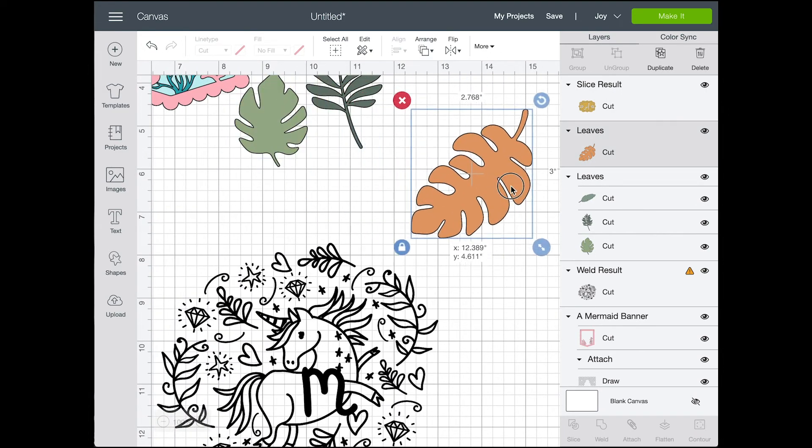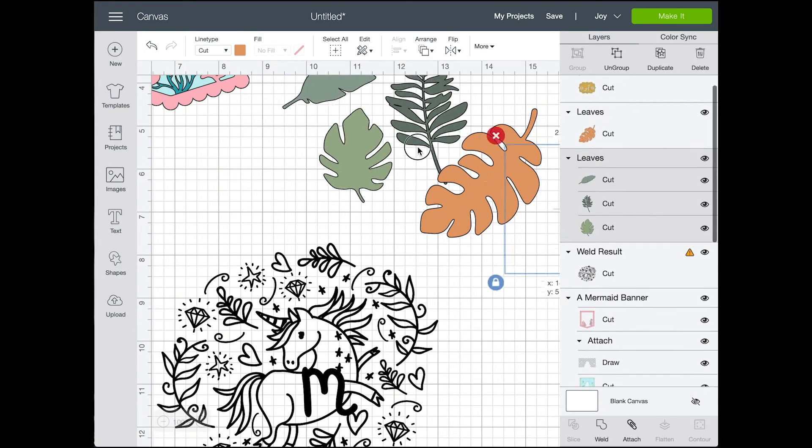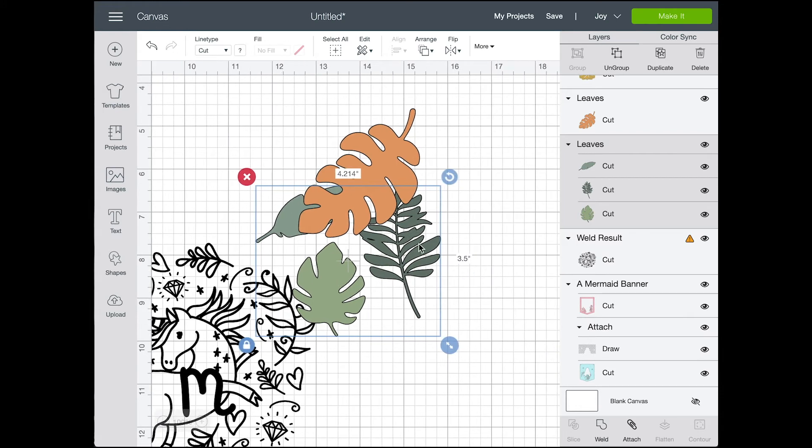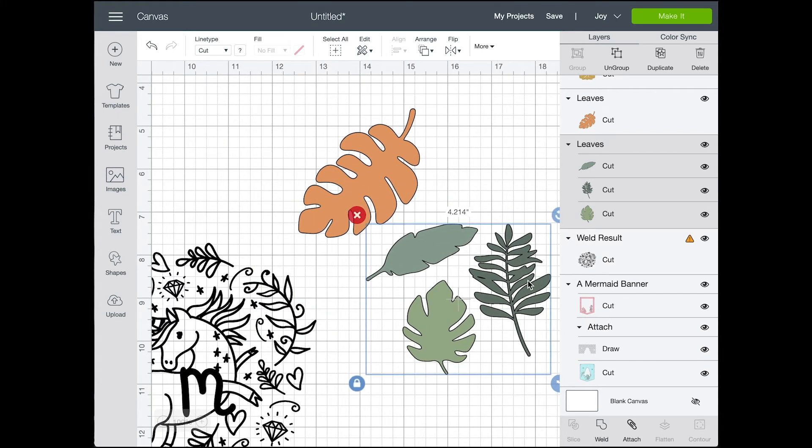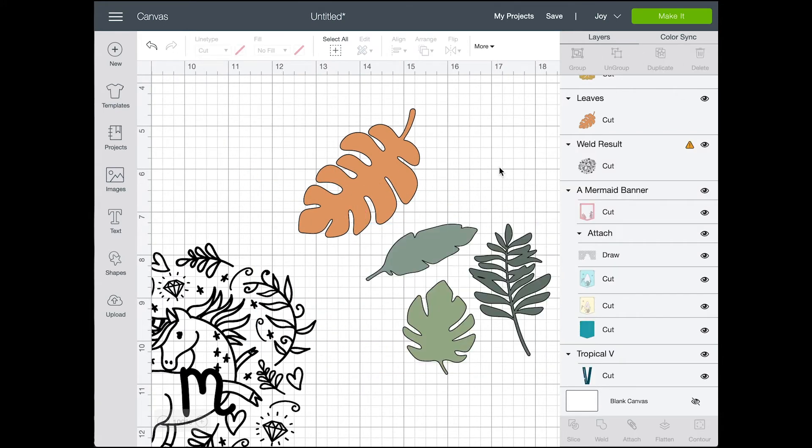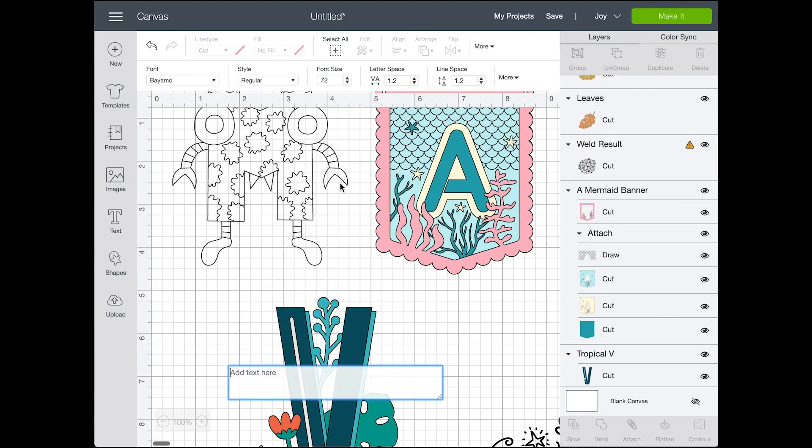Leaving the one where it's the slice result and it has the letter cut out of the badge. Alright, and then you can resize that so it's ready for cut.